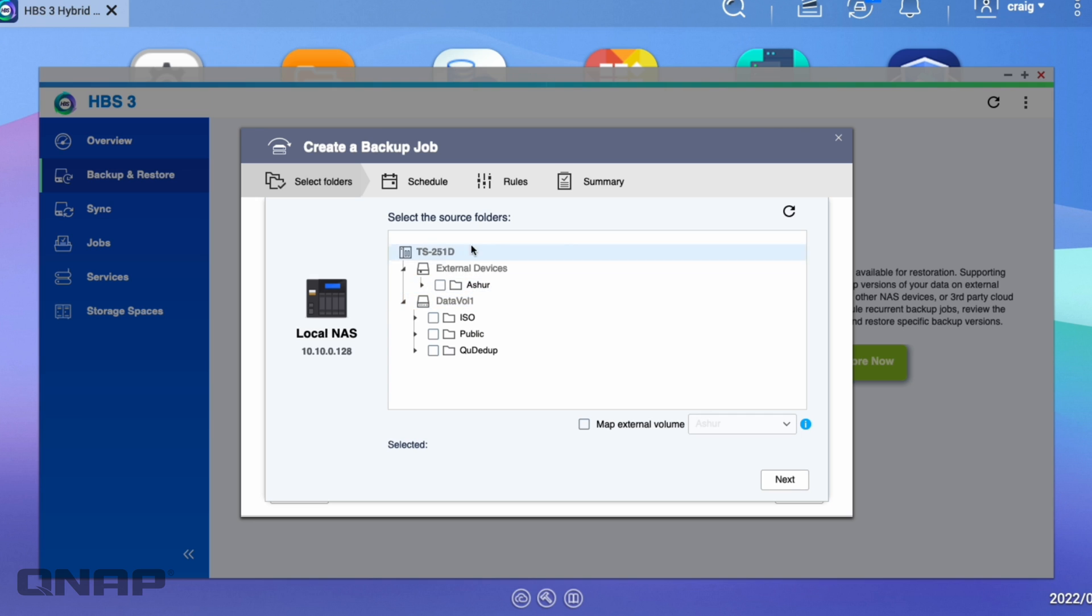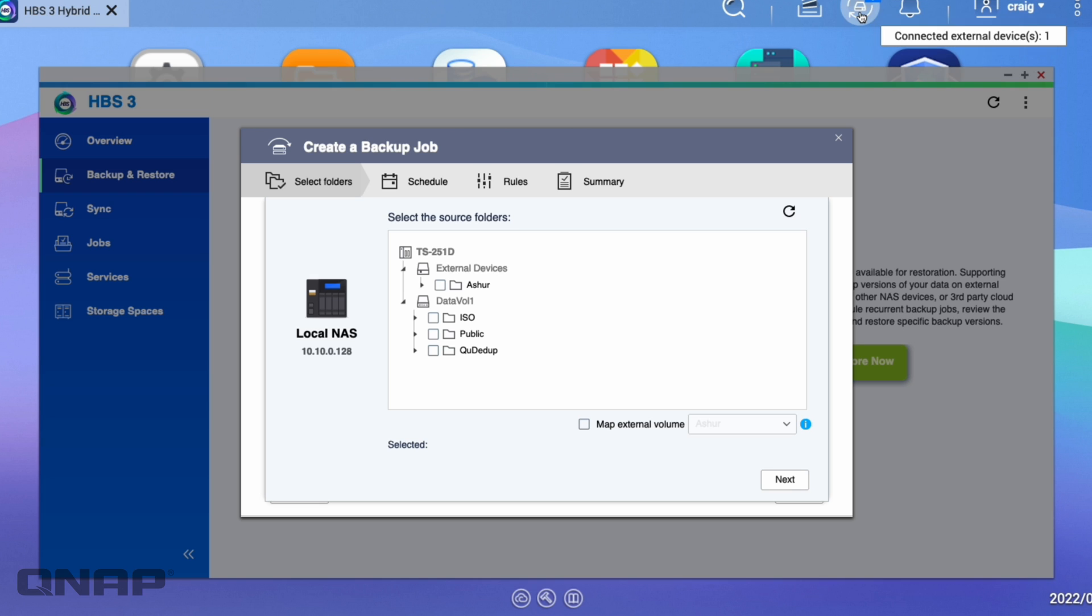One thing you'll see here is it's got an external device connected. For this one, instead of going NAS to NAS, I'm going to go to an external drive.